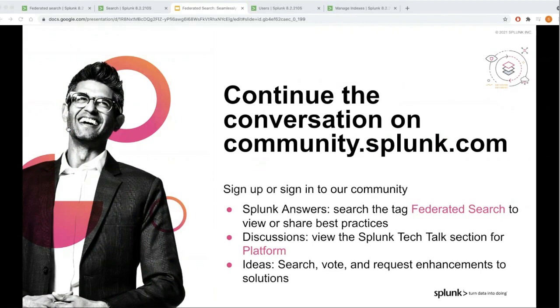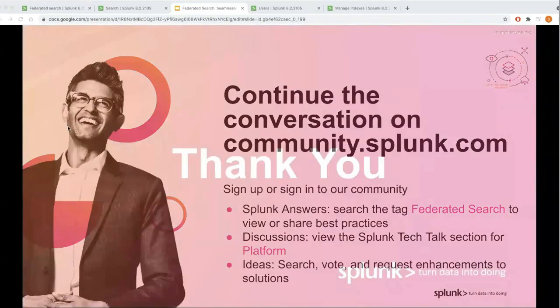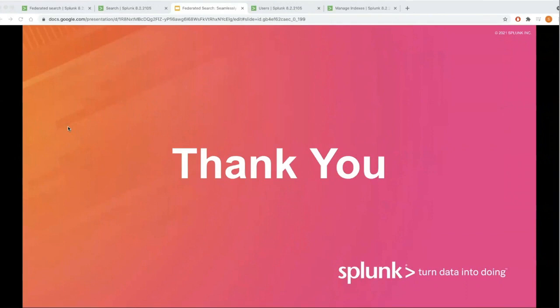Finally, there is Splunk Ideas where you can submit new product enhancements or vote for current ideas from other customers. We really appreciate you taking the time out of your schedule to join us today. You will receive these assets in the follow-up email as well as the recording. Please tune back in for future Tech Talks — we are excited to share the series with you. Thank you.